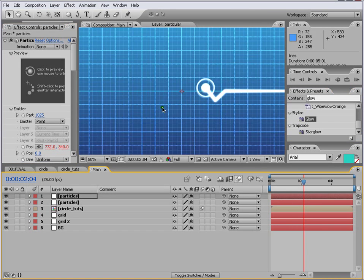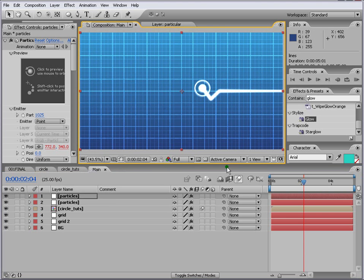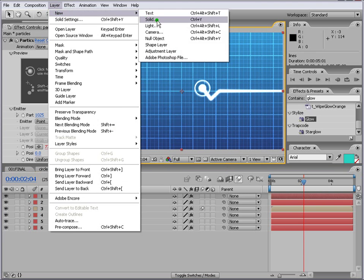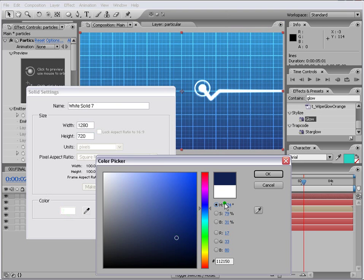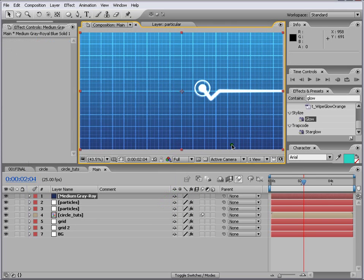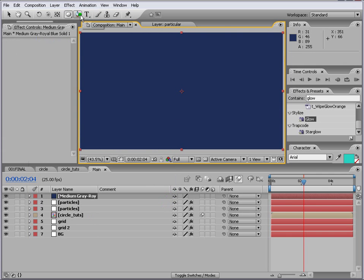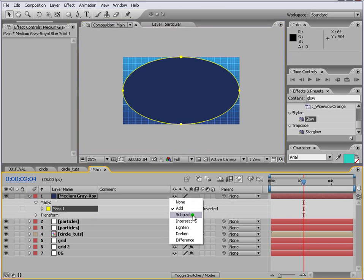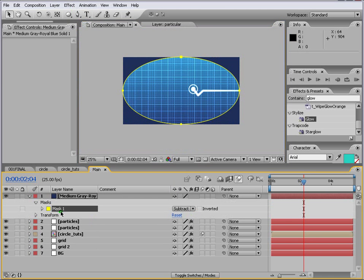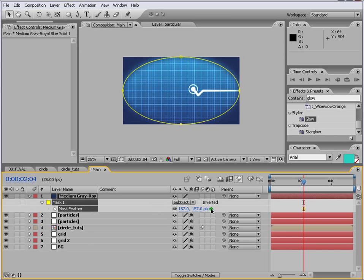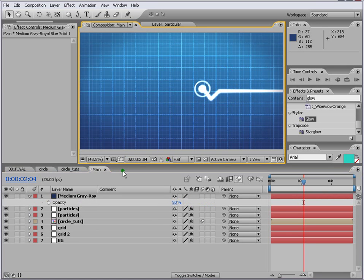Another thing that we can do is... Add another layer. Layer. New. Solid. And... Make it a bit... Dark color. And put it on the top. And we click on the ellipse tool. Double click on it. And we go to... Subtract. And press F. And feather it out. So it kind of looks nice. Like that.